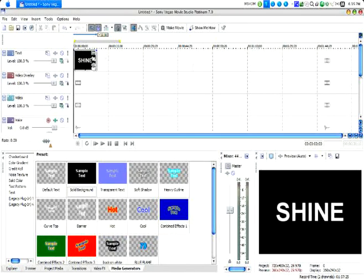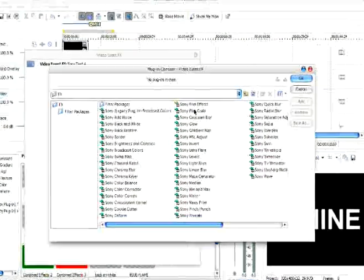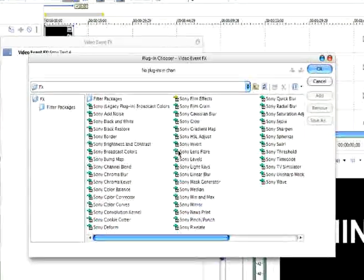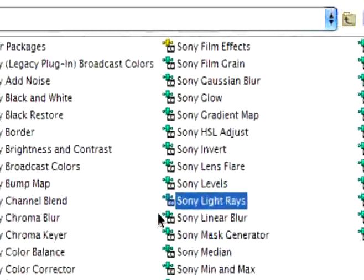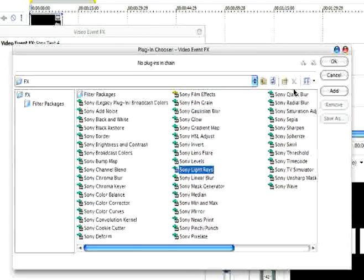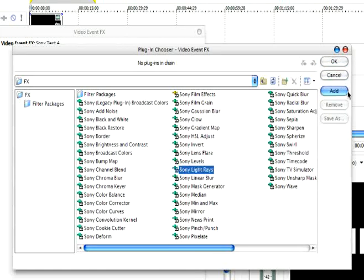Then we're going to go into the FX and add the Sony Light Rays. It's right there. It should be in your Plugins Filter Packages folder. If it's not, it's probably somewhere on your Sony Vegas install disk, so just browse around there. You can probably find it.